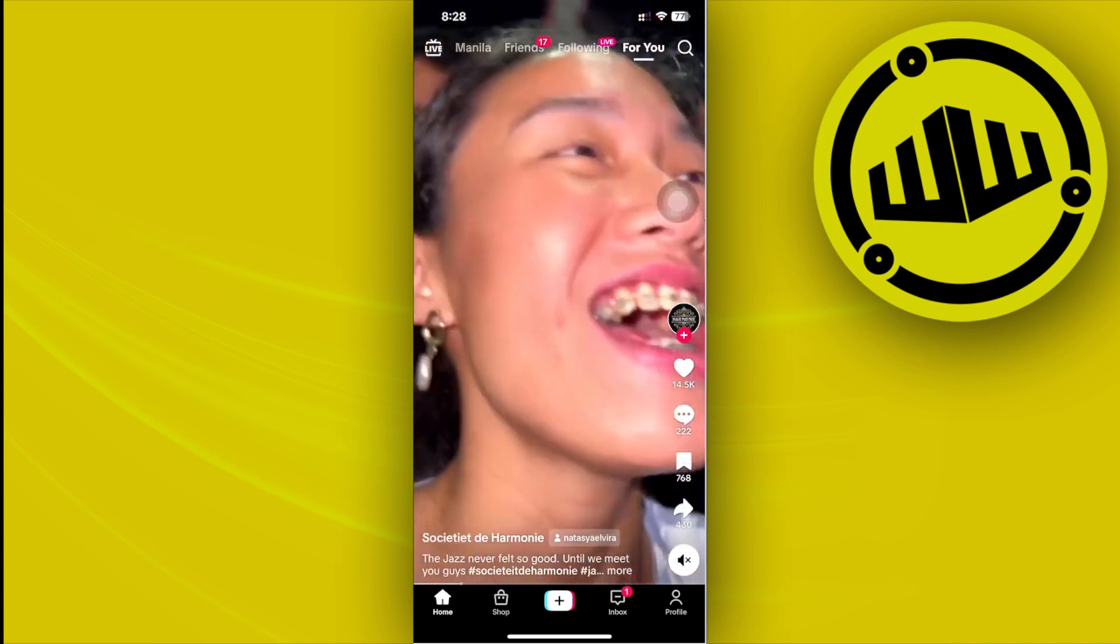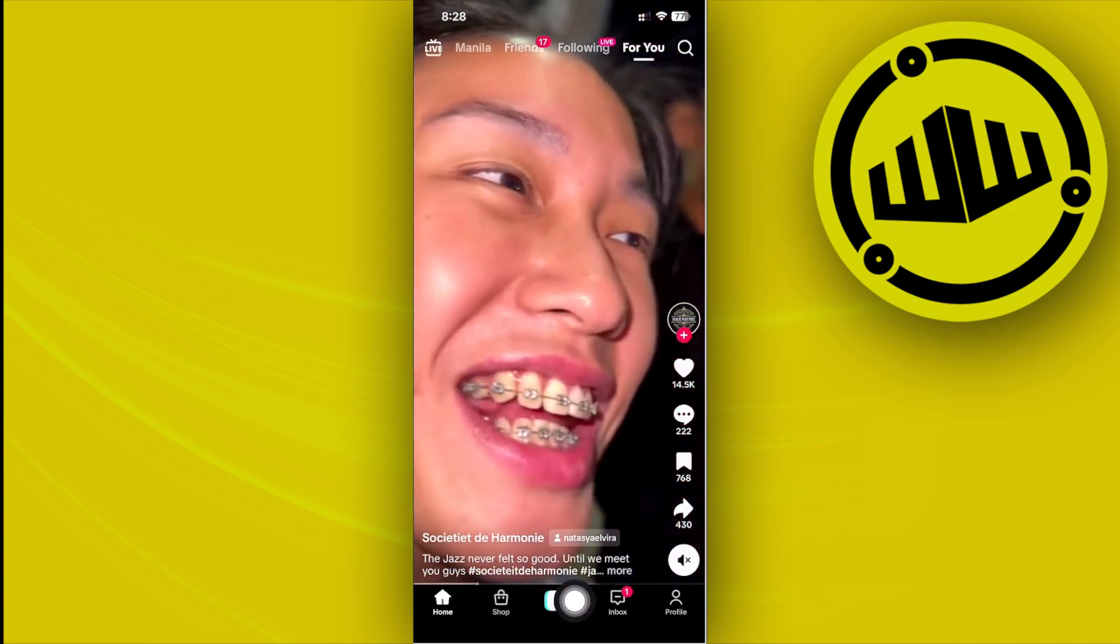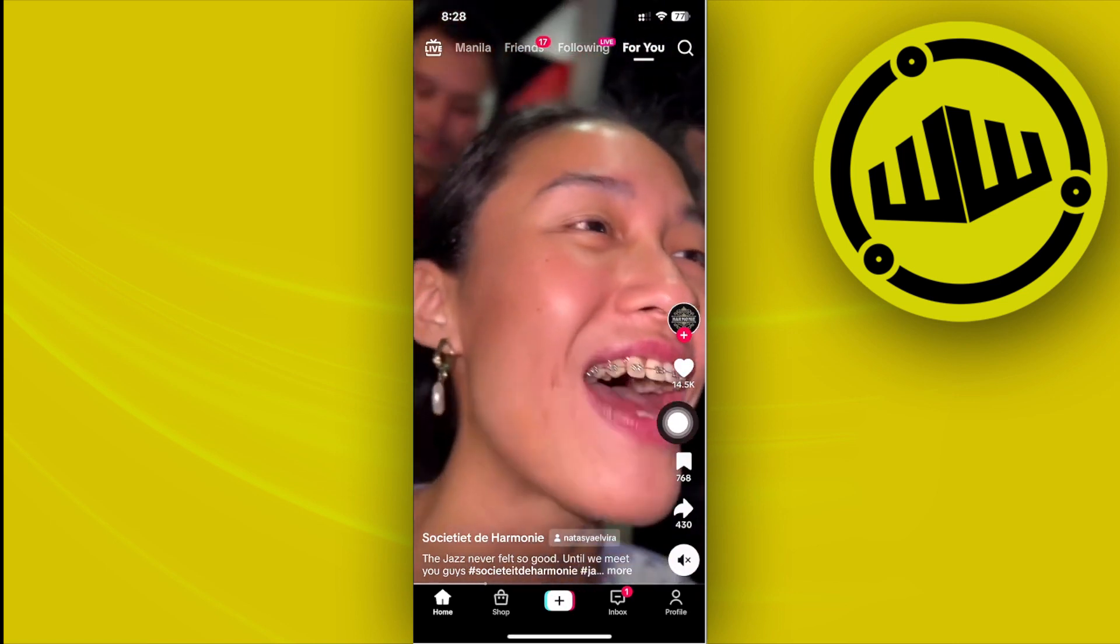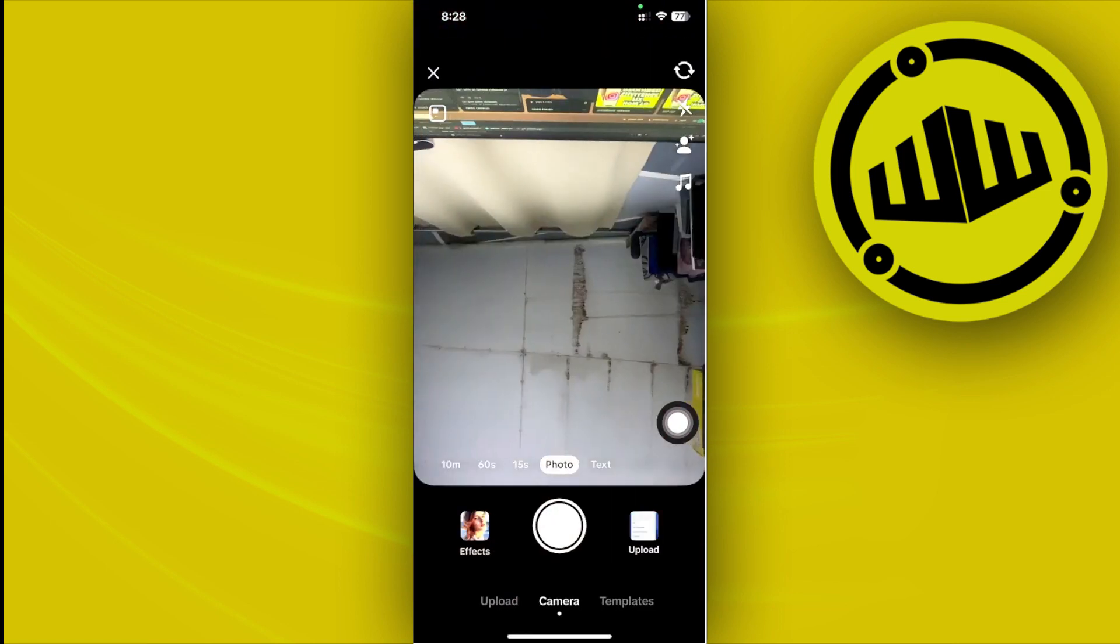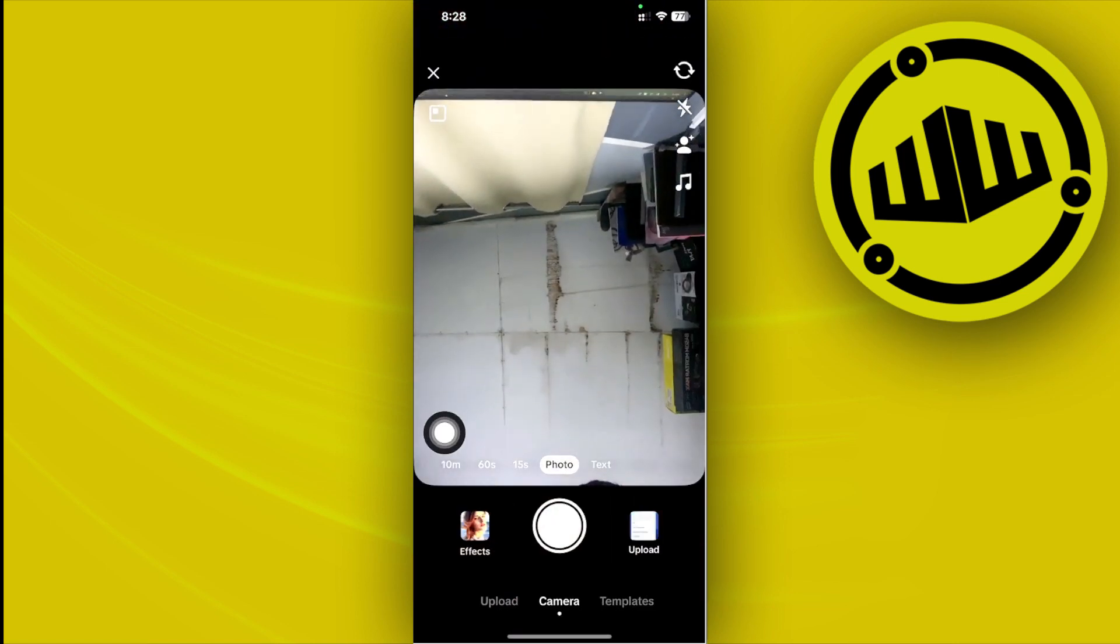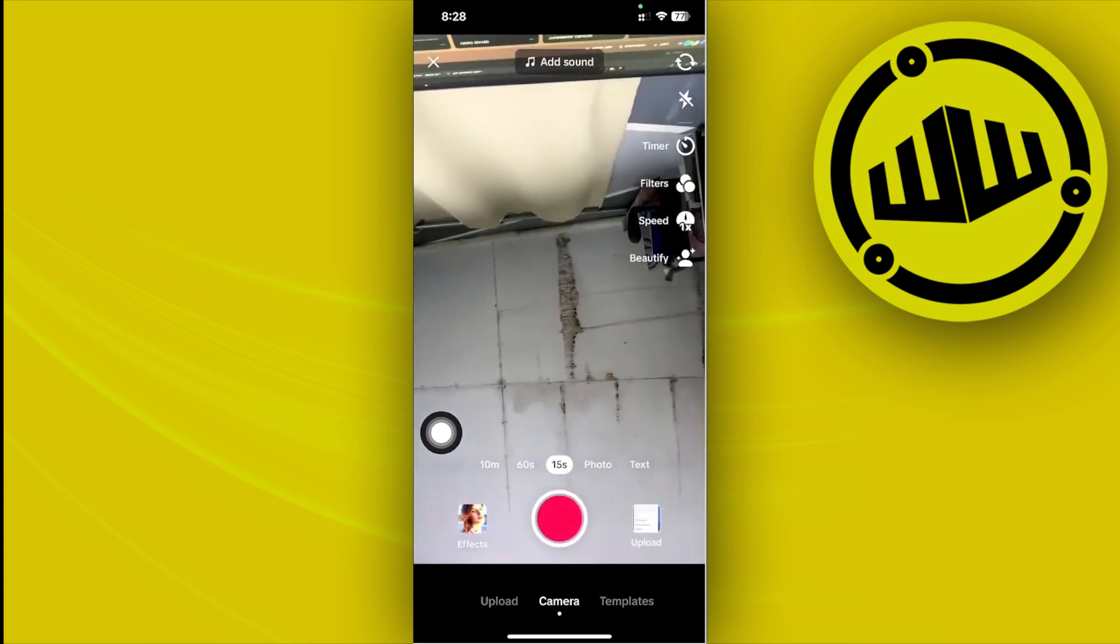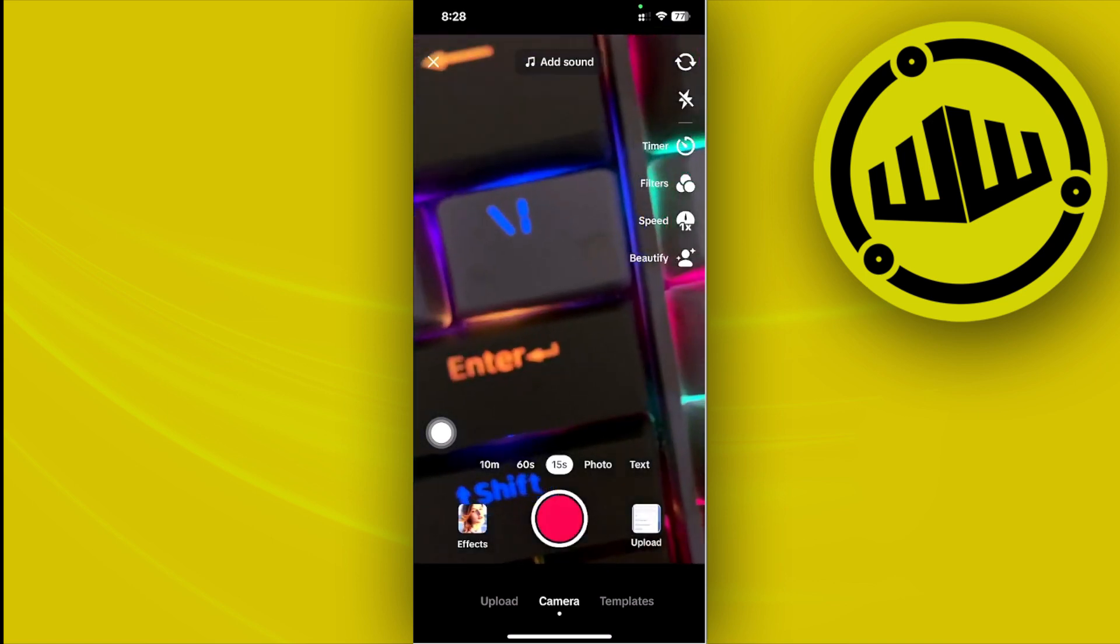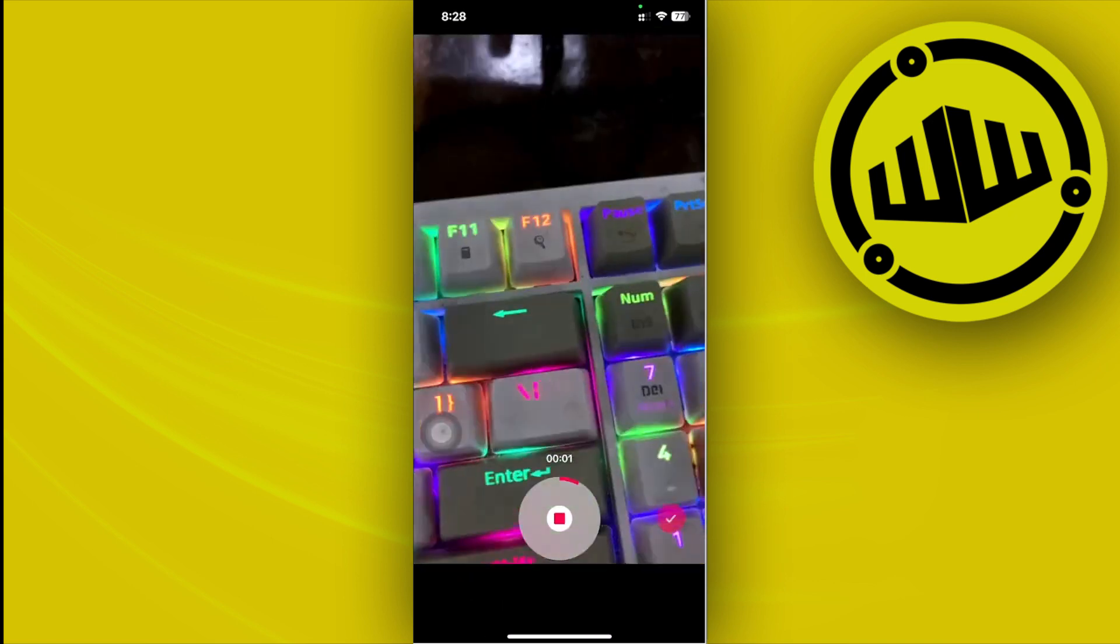All right guys, so all we need to do first is tap on the plus icon right here to create a new video. As you see, let's tap on the 15 seconds so that I can use this option to create a video.